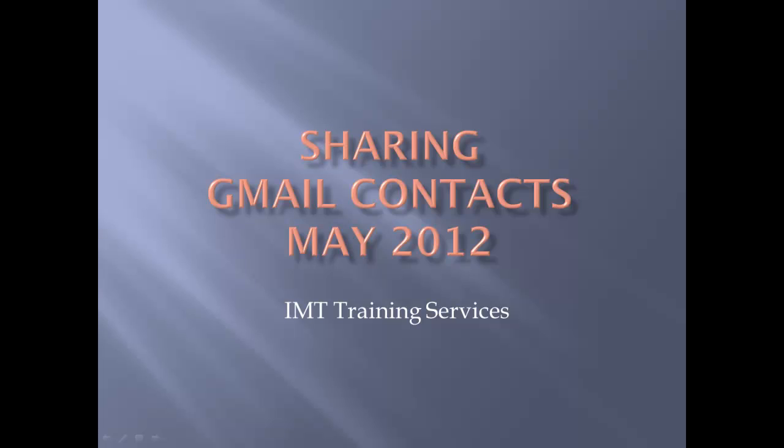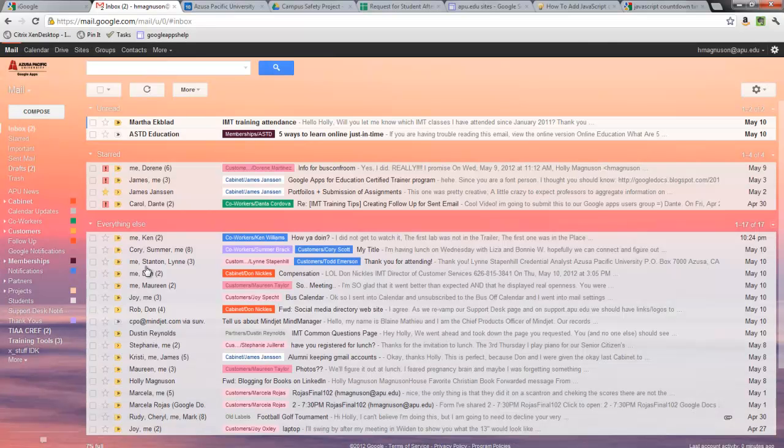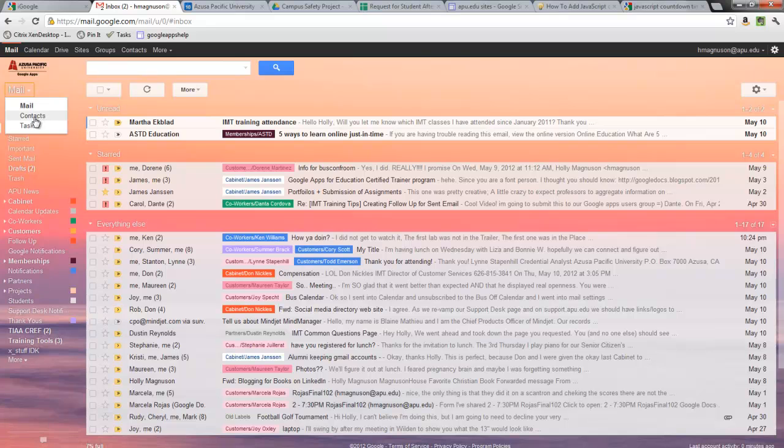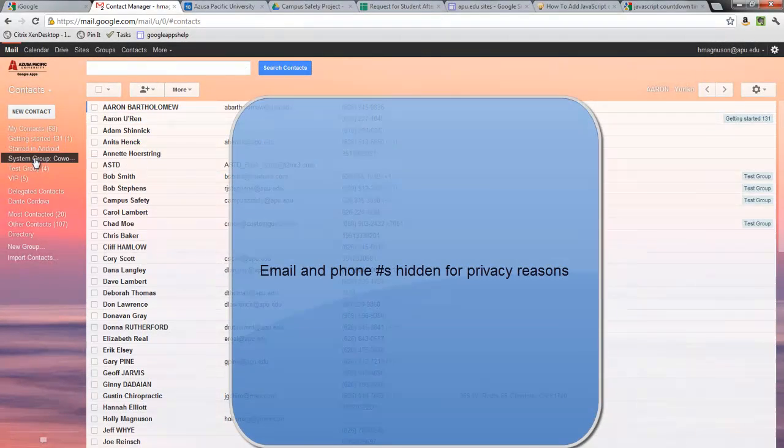I'm going to open up my Gmail, and I can go to Contacts by either coming here to Mail and selecting Contacts, or clicking Contacts here. Either way will take me to the same place.